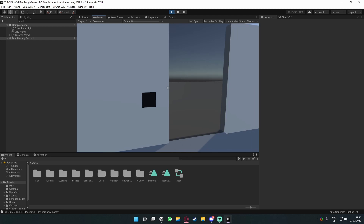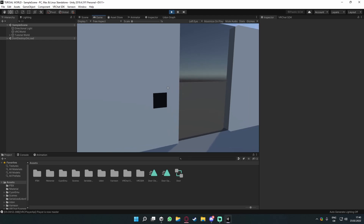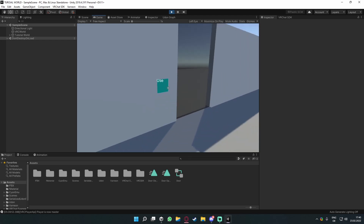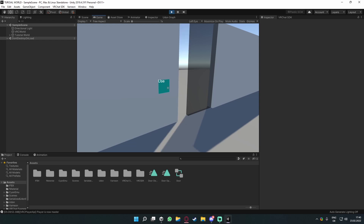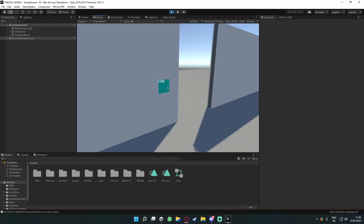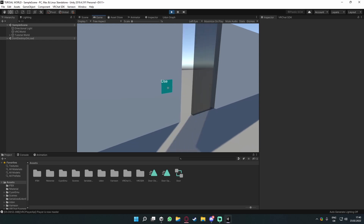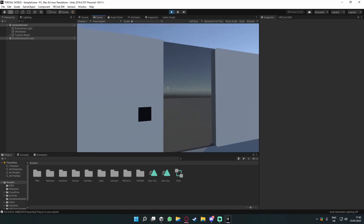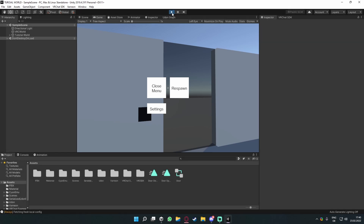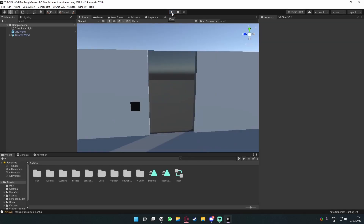Hey there! Last time we made a toggle for an animated door that opens and closes and is also globally synced. This time we're going to focus on canvases and UI.